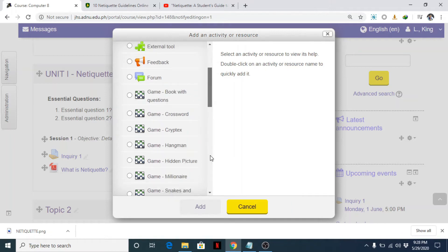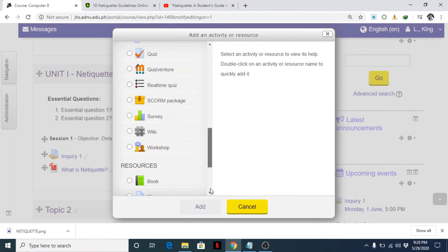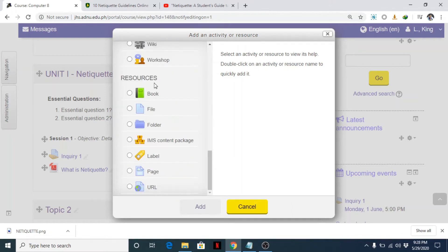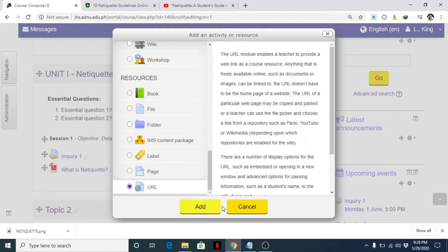And scroll down, look for resources and look for the URL. Click on it and click add button.